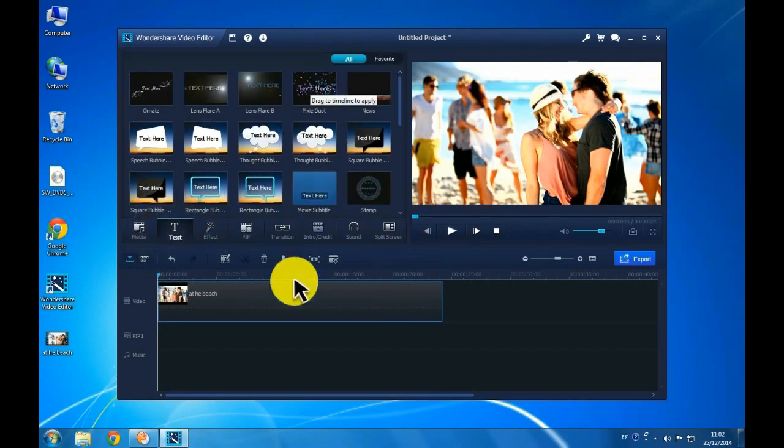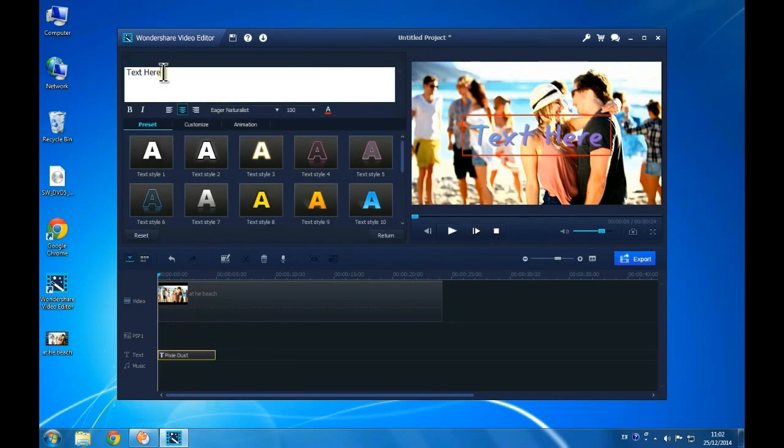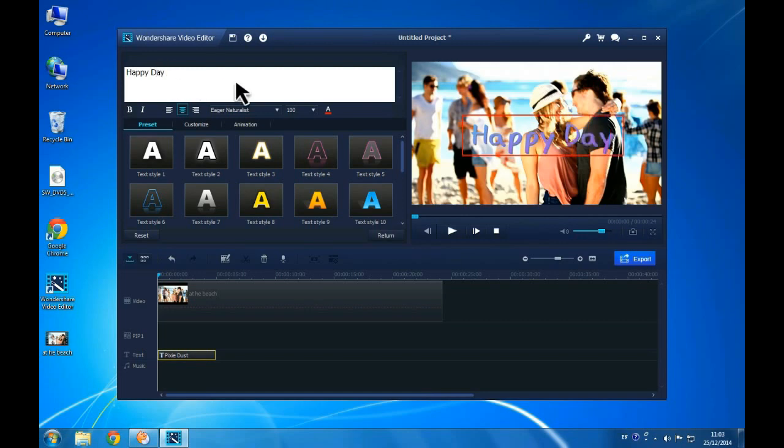To add text onto the clip, click the Text button and select the style you want and then drag it to the timeline. Double click on it to add the text to your video.